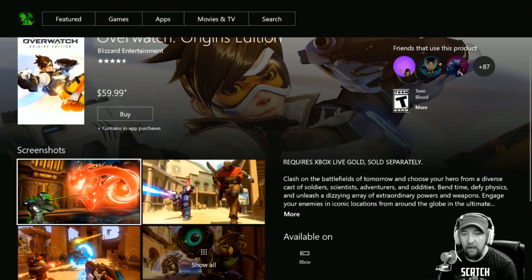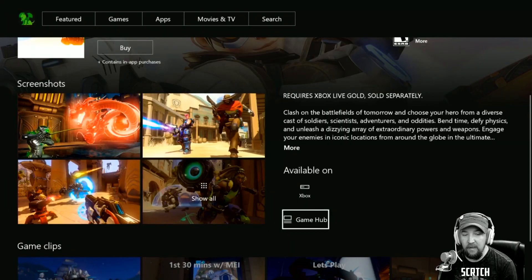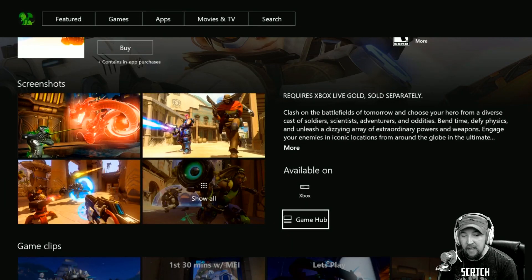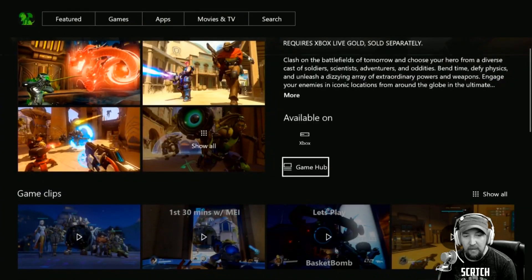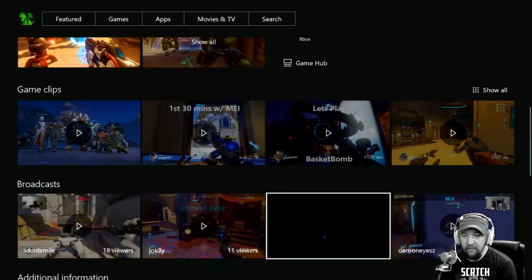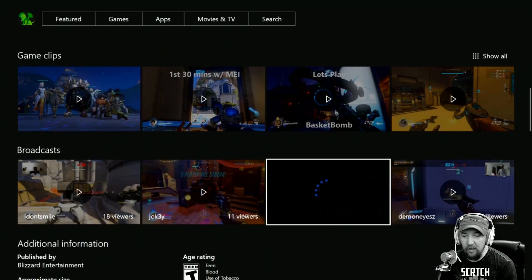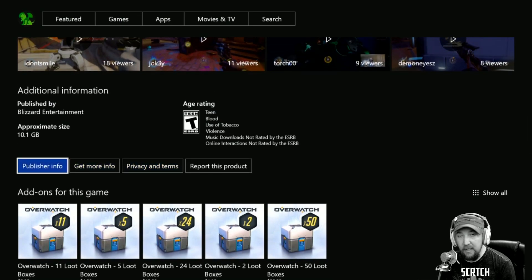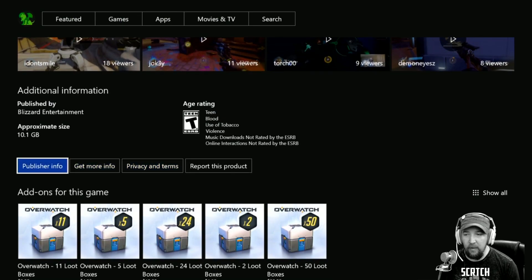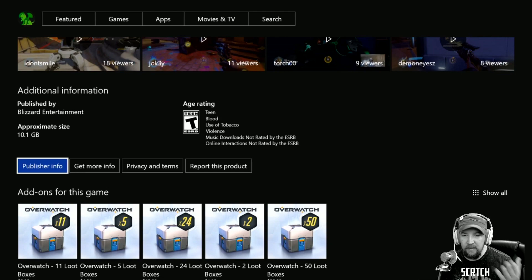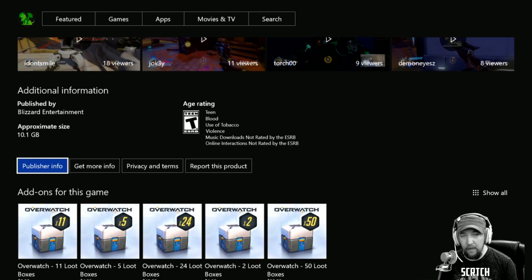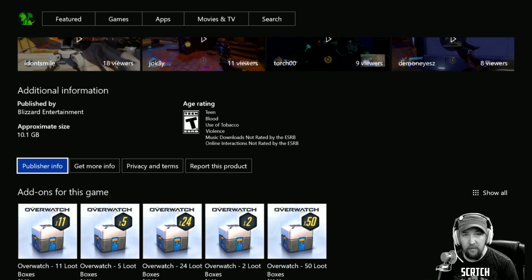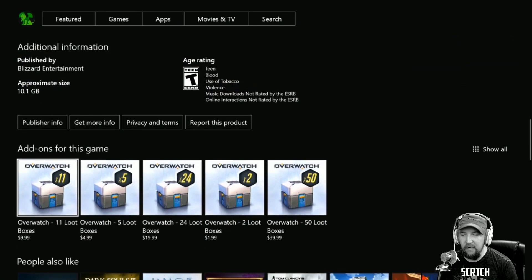You have all of the game information. You can go to the game hub, tells you what it's available on. Currently we have game clips, broadcasts, and then down here we have additional information which is probably going to be populated with—right now it just has published by and approximate size. But I assume that's going to have the other stuff that you find on the Xbox.com web page where you can look at the genre, the release date, and that sort of stuff.